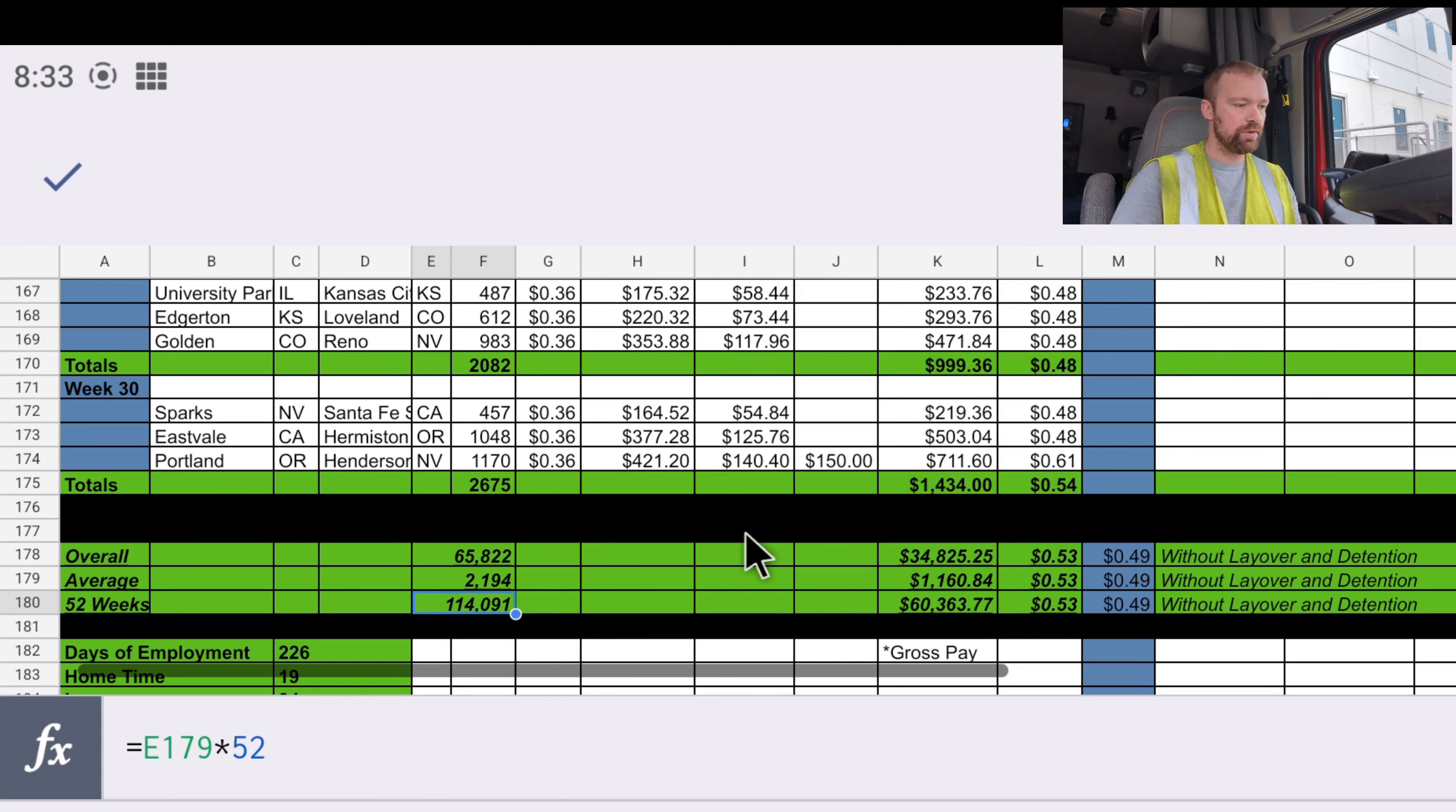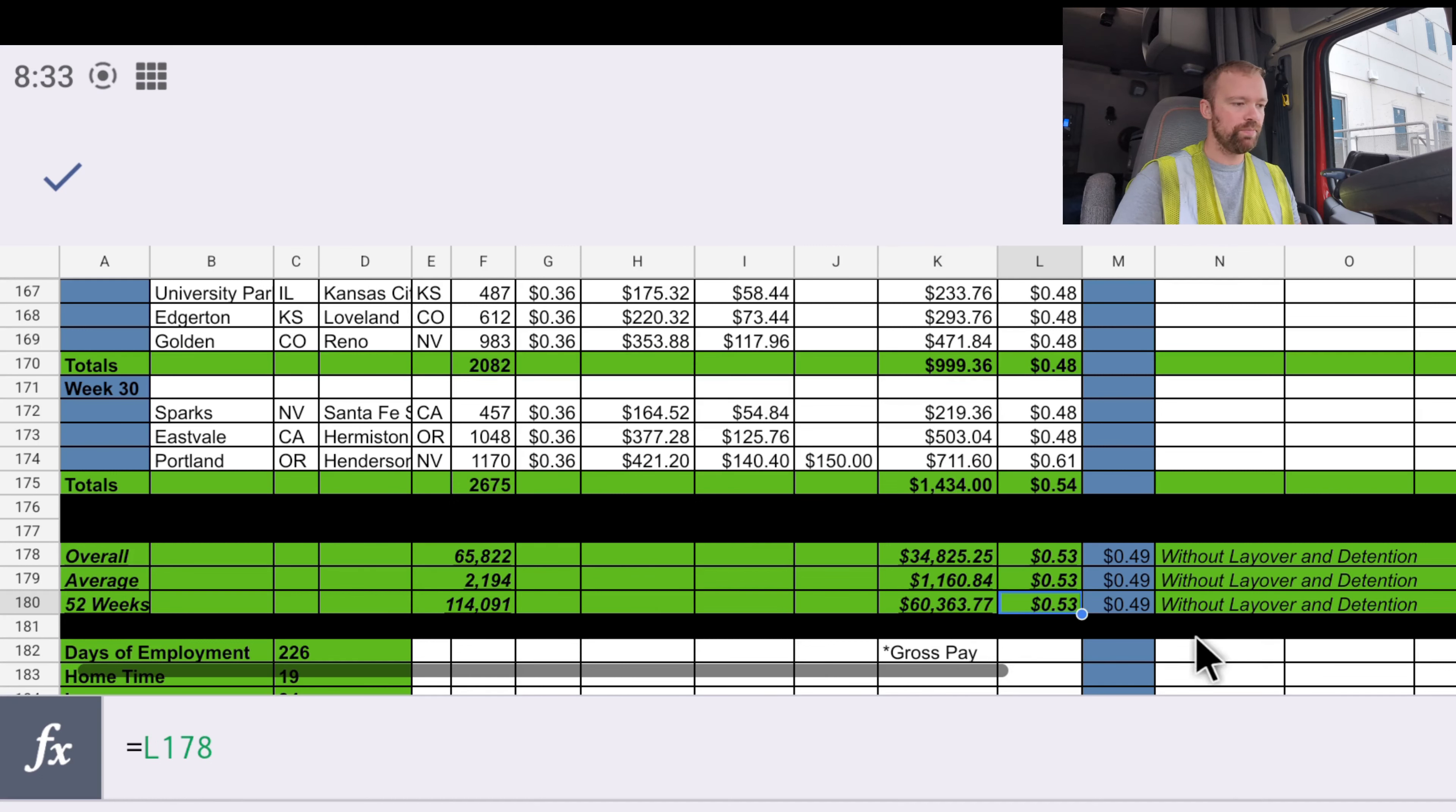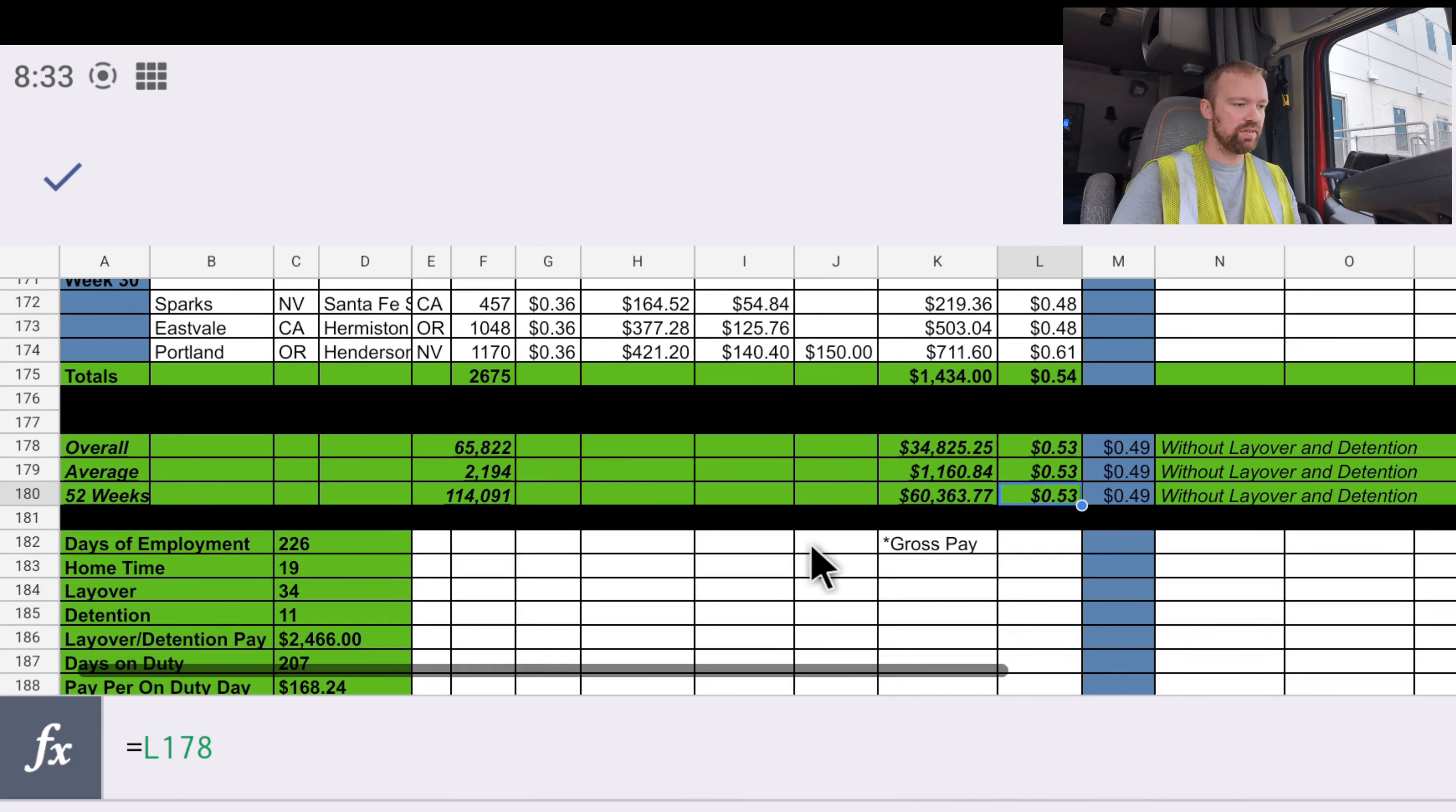If we kept this up for an entire year, we'd get 114,000 miles and be paid a total of $60,363 at the same rate per mile. And all of these numbers are gross pay.